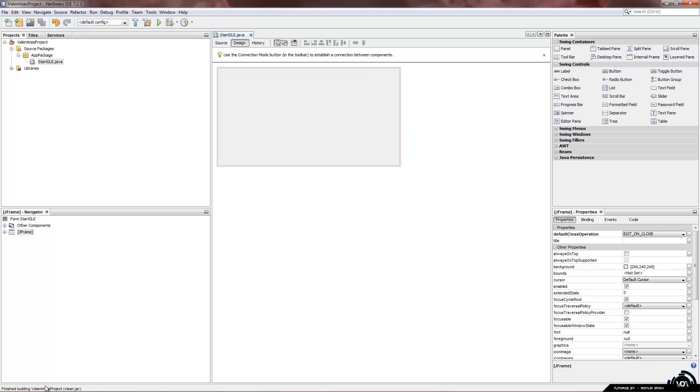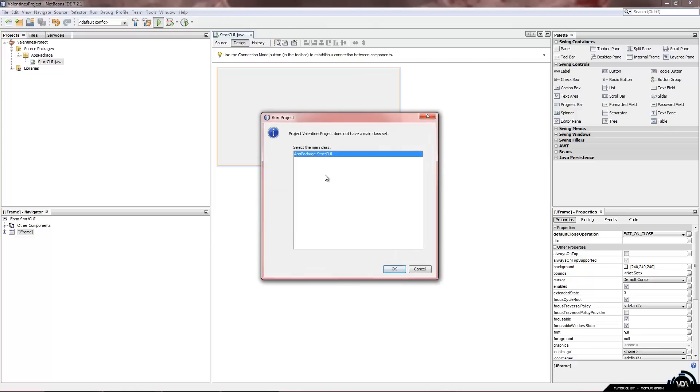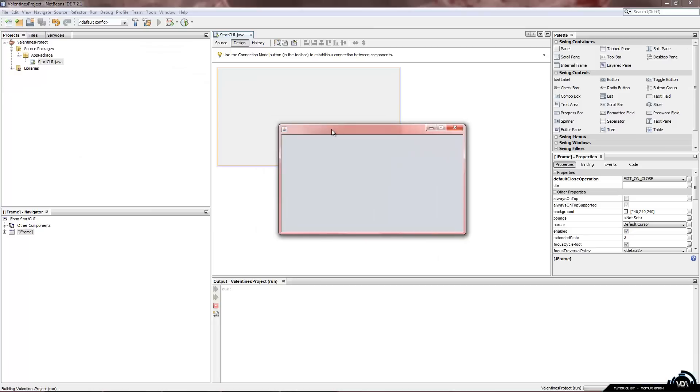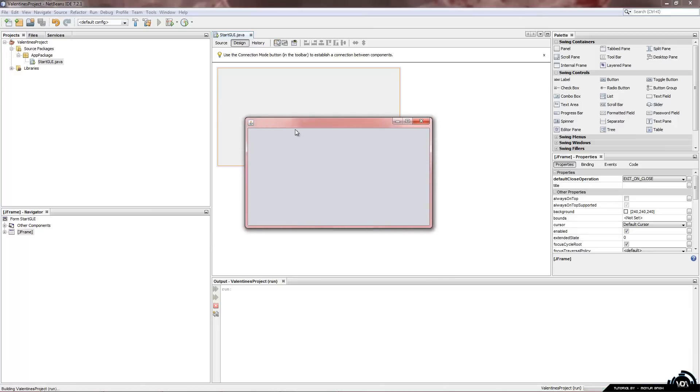Bottom left it says finish building Valentine's project. Now we can click on the green play button. And select the main class which is the first one. That is the only one there.